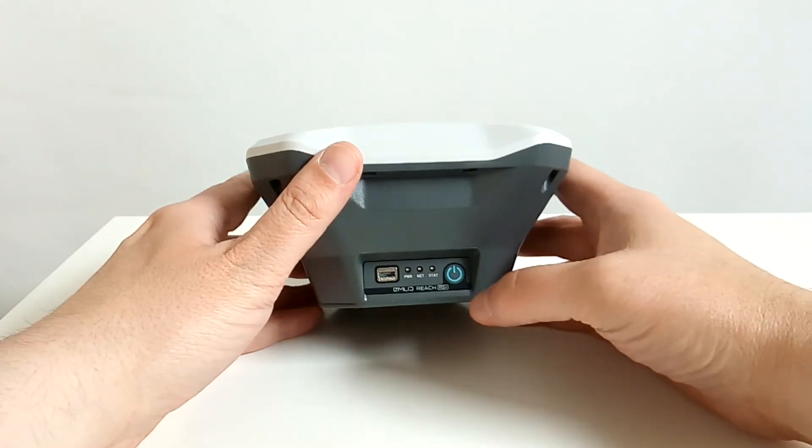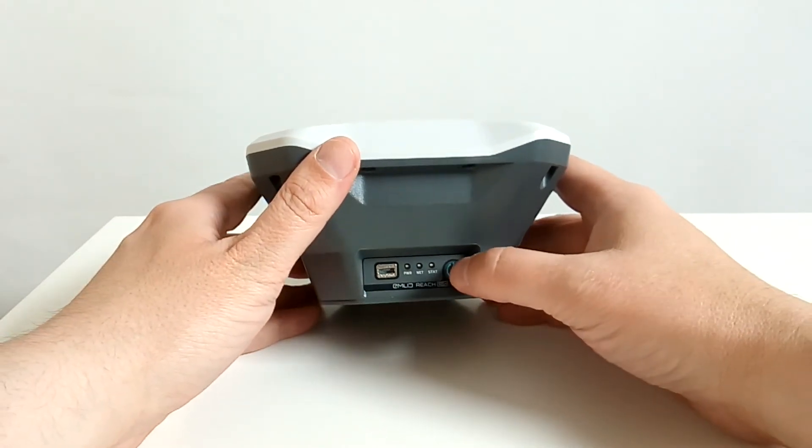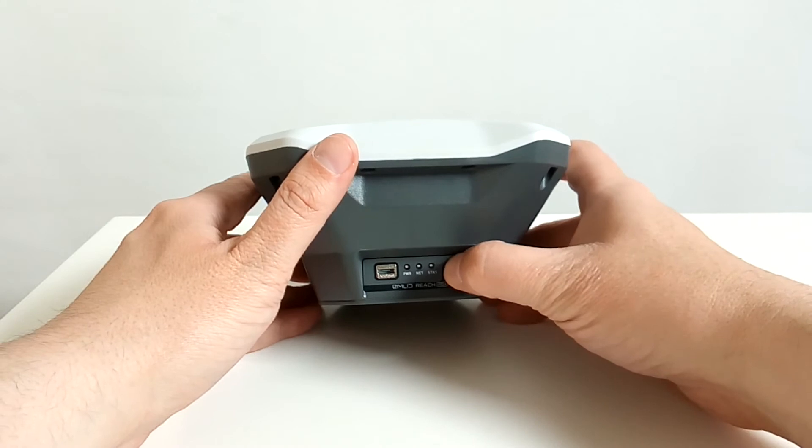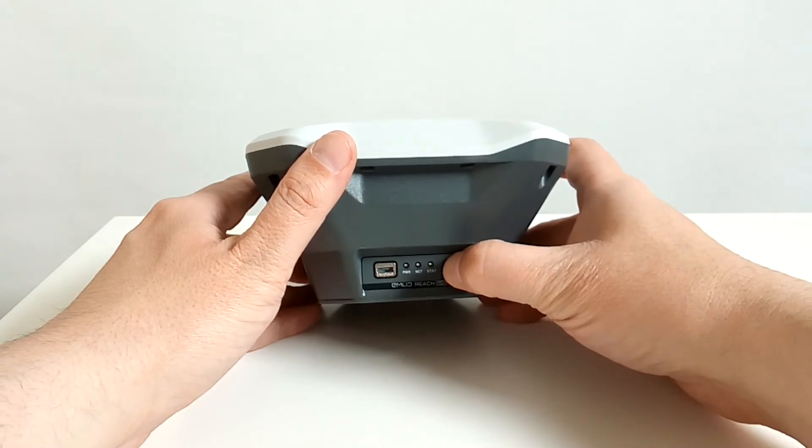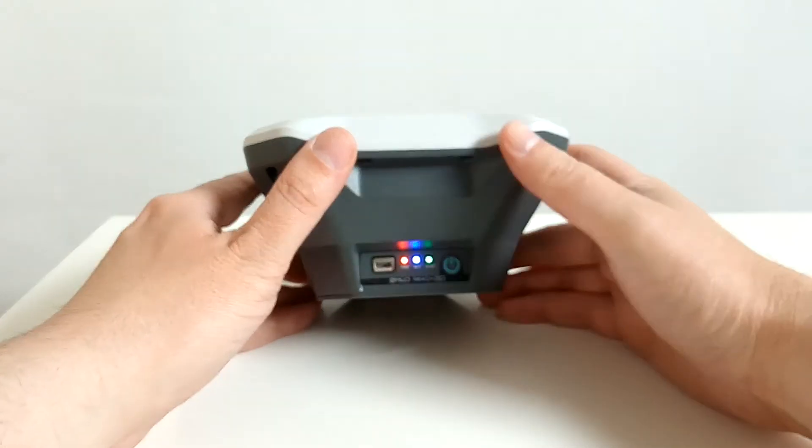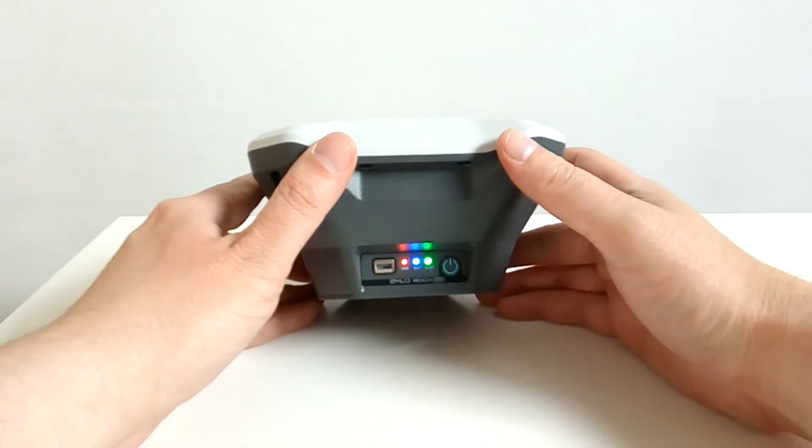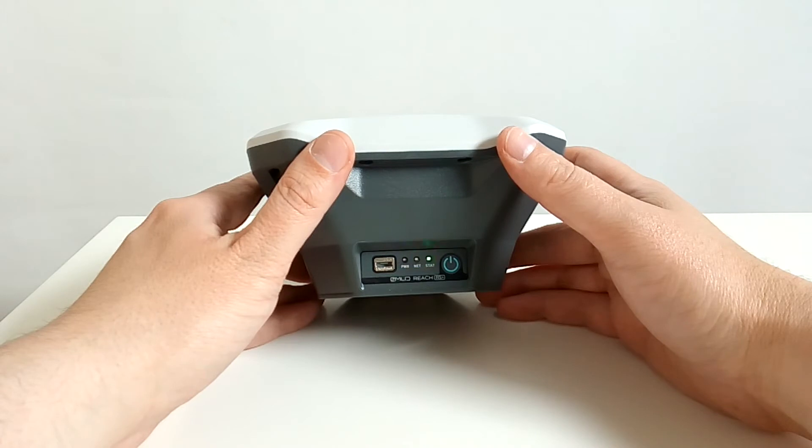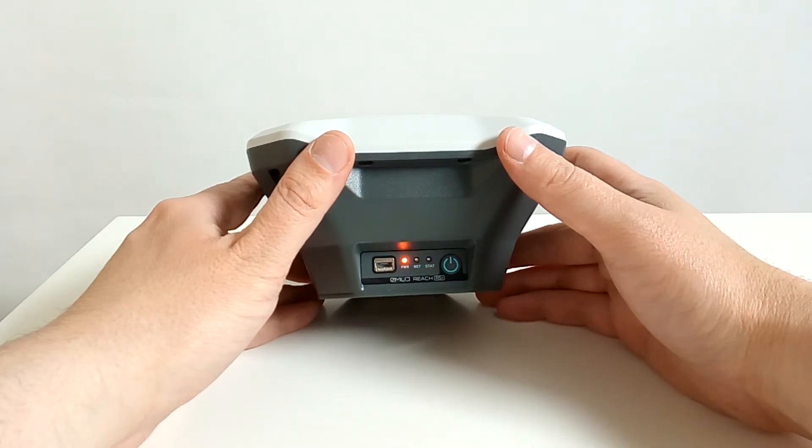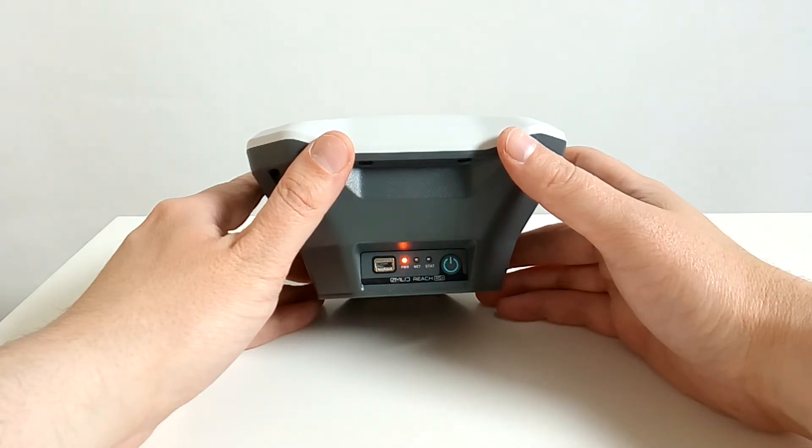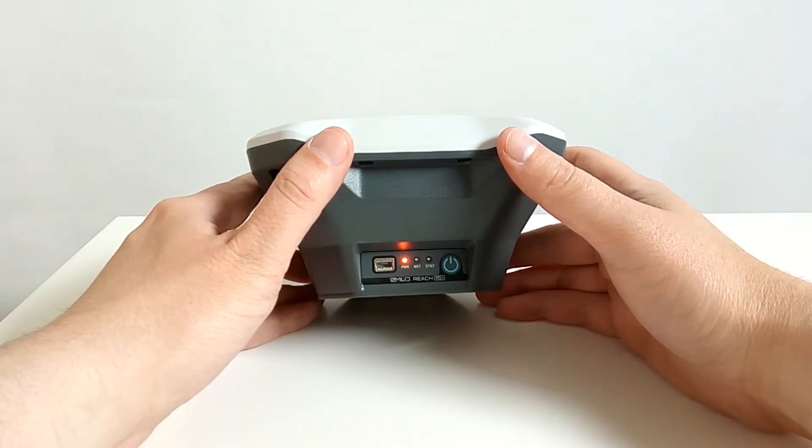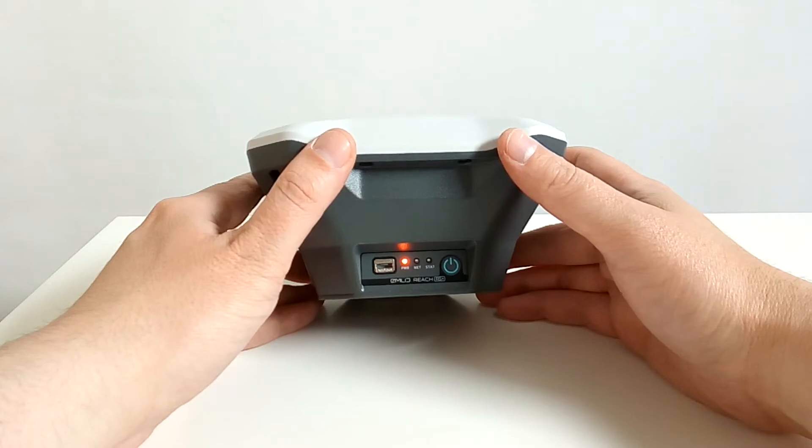To do so you push on the turn on button till the lights start to burn. And then you see the MNET REACH RS Plus starting. Now it finished toggling all the LED lights and now it's on.